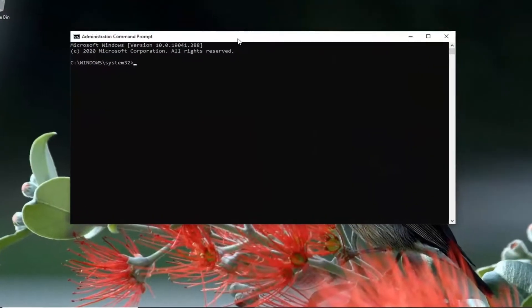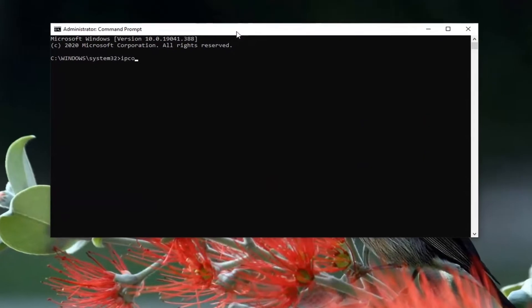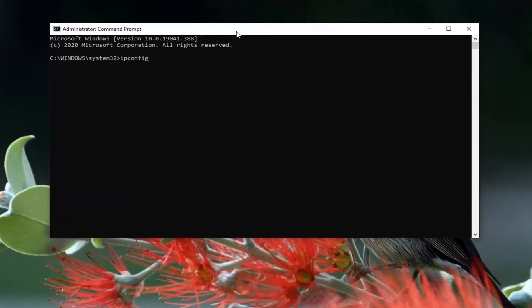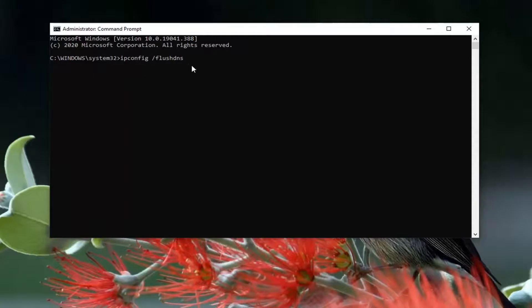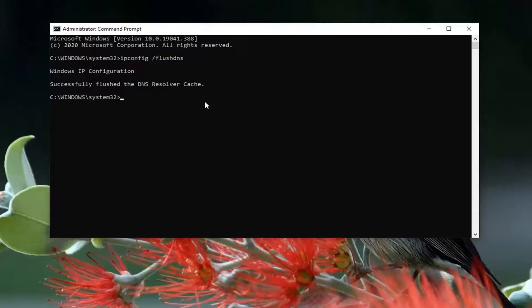Now you want to type in ipconfig, followed by a space, forward slash, flushdns. Flushdns should all be one word attached to that forward slash out front. Hit Enter on your keyboard. It should say successfully flushed the DNS resolver cache.